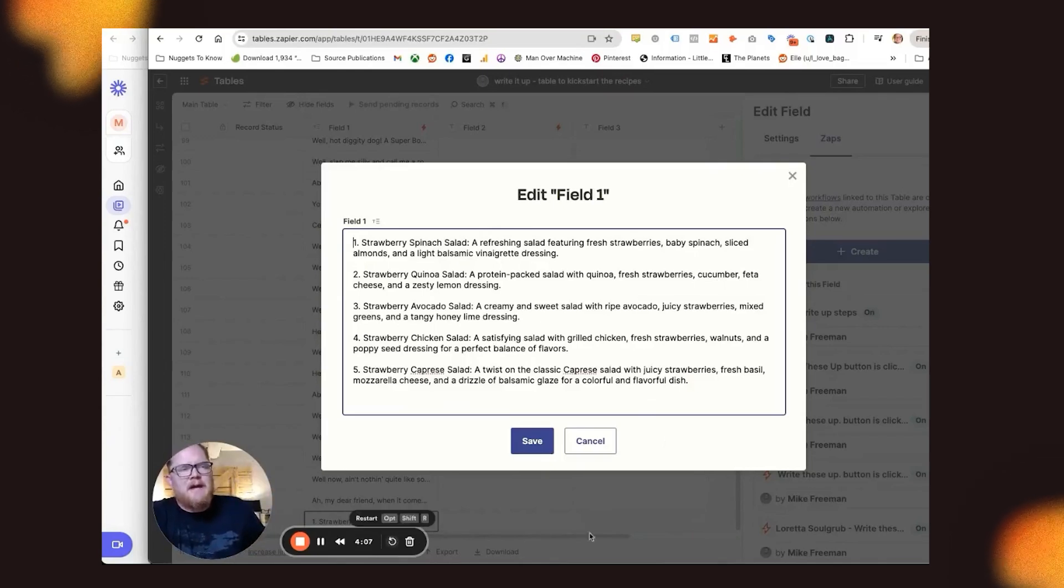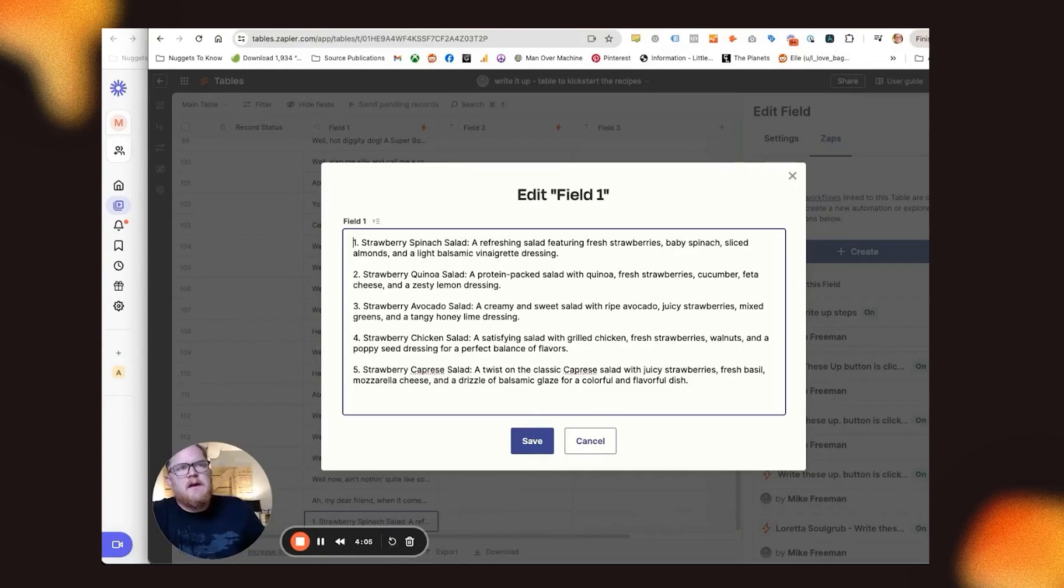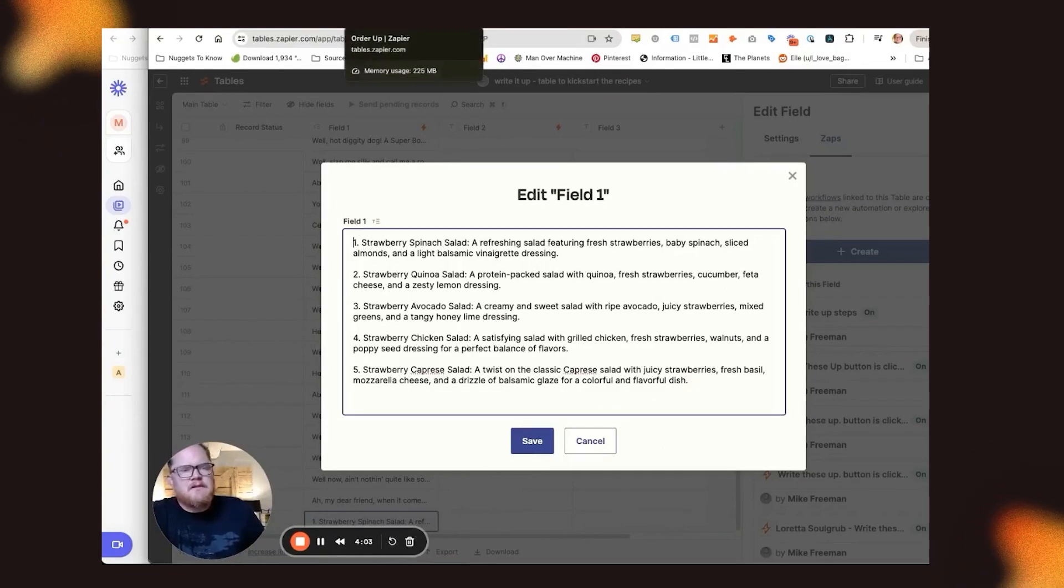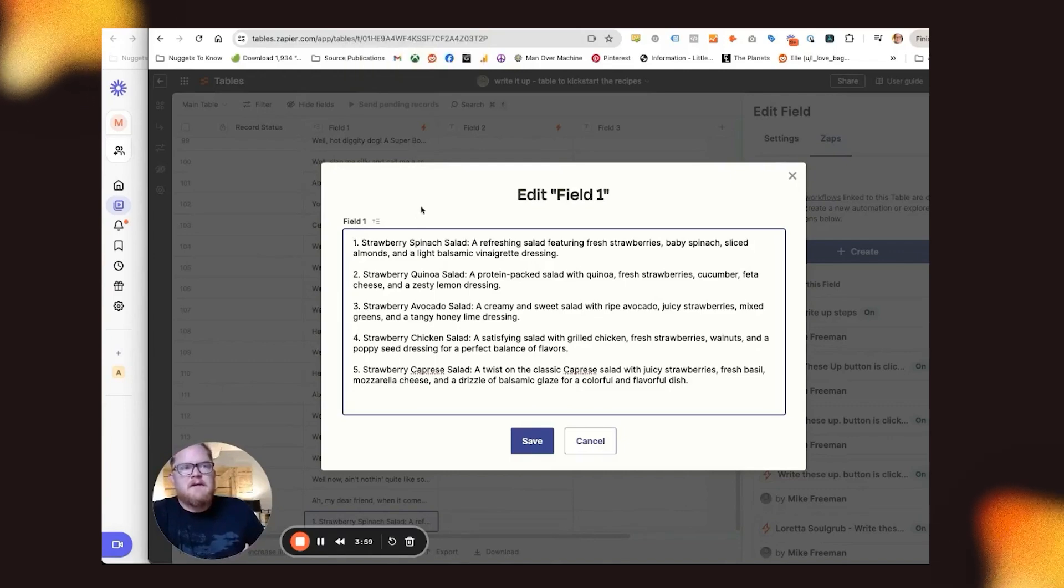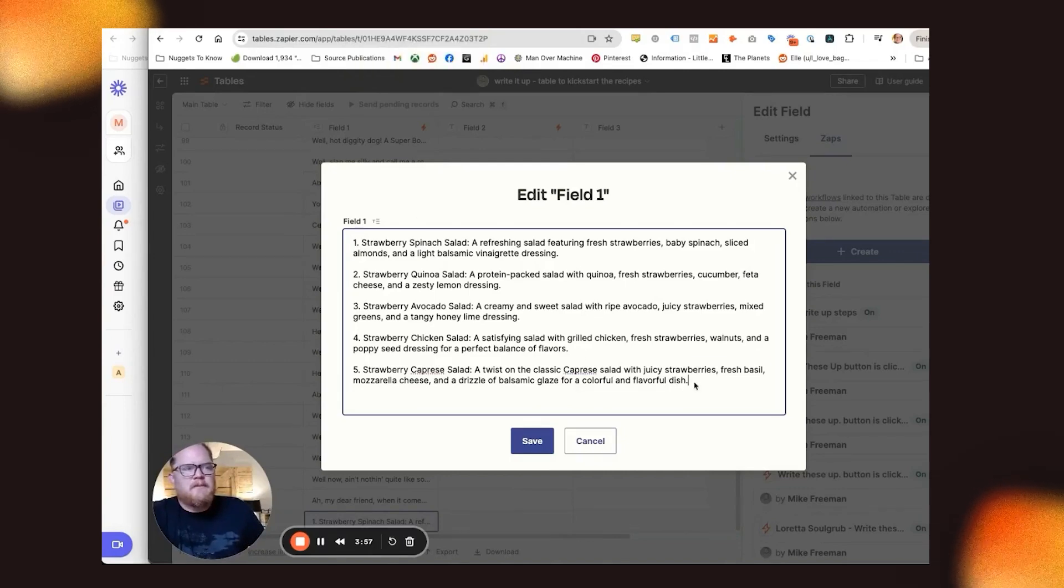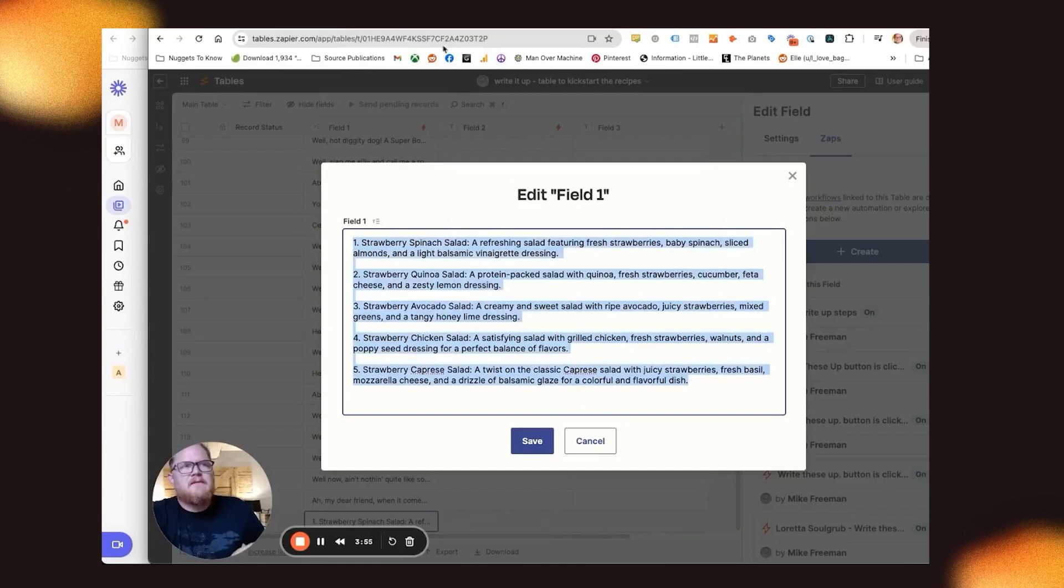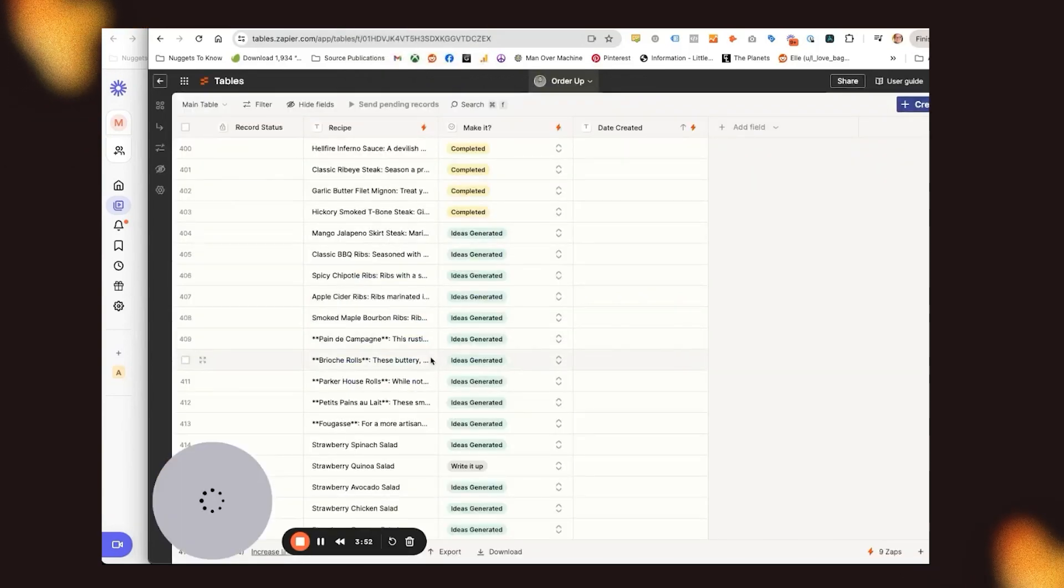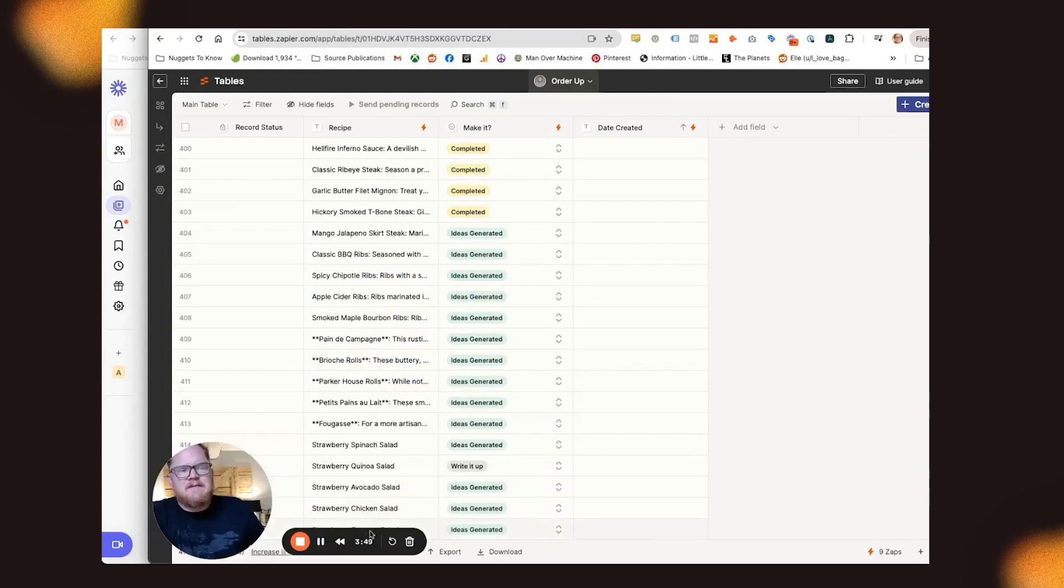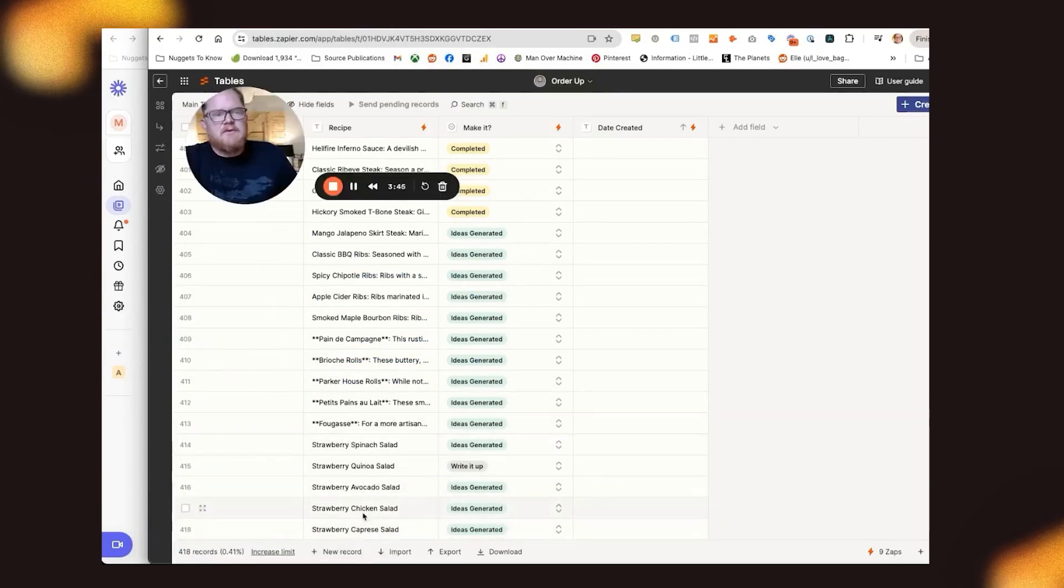Whenever there's a new item that appears in this table, I have another zap that runs, that basically parses out that information, right? So this is just one big block of text that I get from ChatGPT, and then I have it run through a zap. And in that zap, it splits out all of these items into individual things, right?